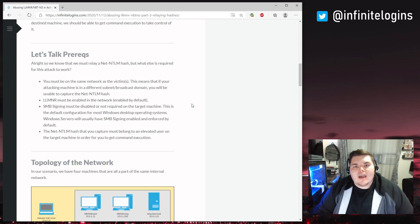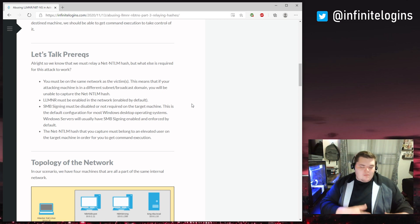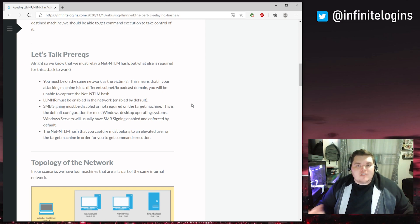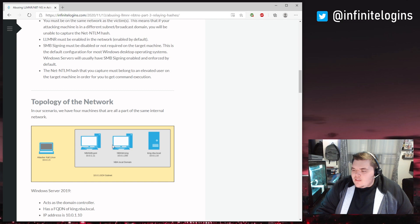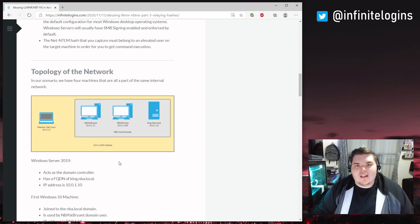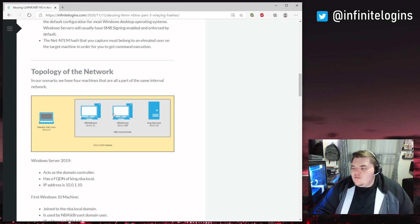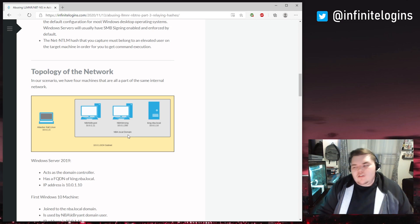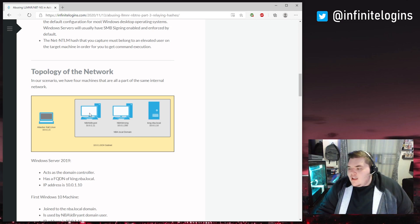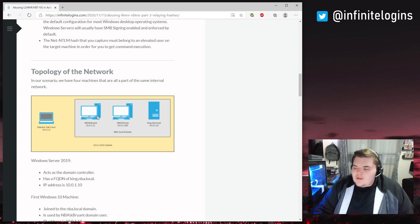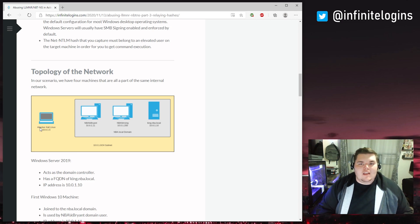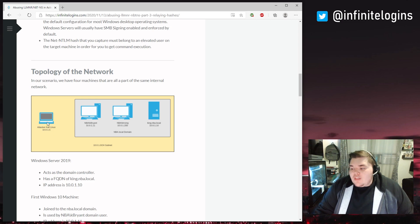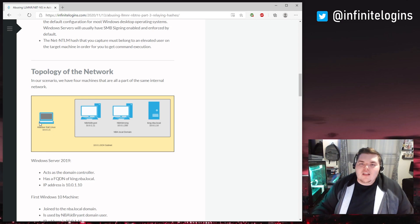In order to perform this attack there are some prerequisites. You need to be on the same subnet as the victim you're targeting. In this topology diagram of the attack I'm going to simulate, we've got four computers: two workstations, one server, and all three devices are part of this nba.local domain — they're all on the same subnet, all joined to the domain. The server acts as a domain controller, and then there are two domain-joined workstations. The attacker Kali Linux machine is not joined to the domain, but it is on the same 10.0.1.0/24 subnet.